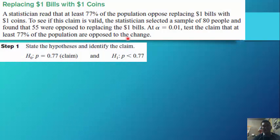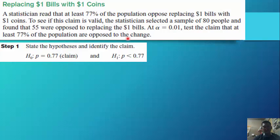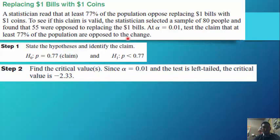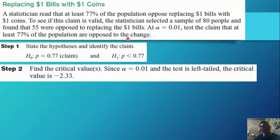Step 1: The null hypothesis is p = 0.77 (the claim) and the alternative hypothesis is p < 0.77. Step 2: Find the critical values. Since alpha equals 0.01 and the test is left-tailed, the critical value is negative 2.33.